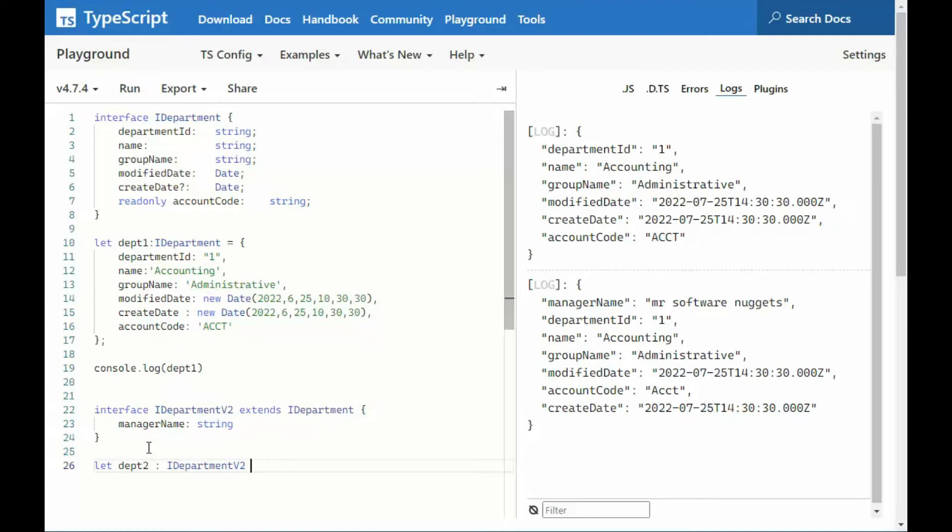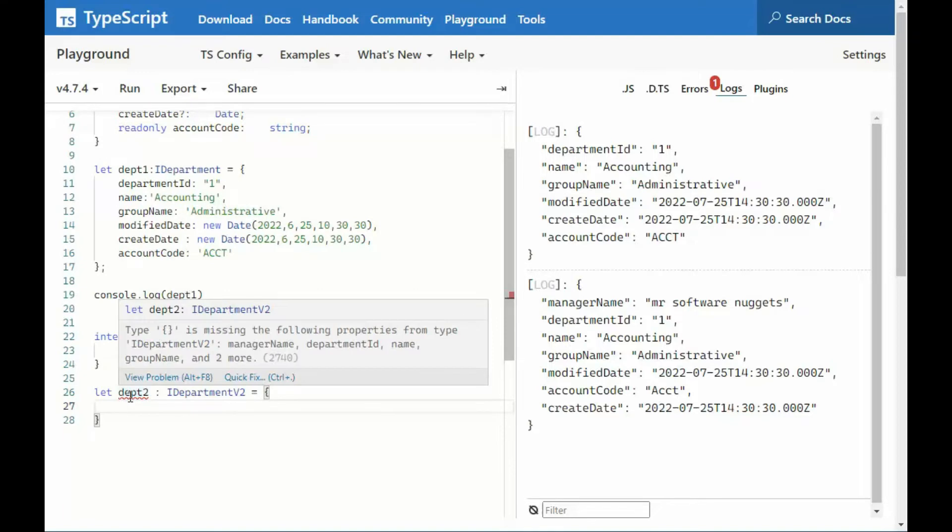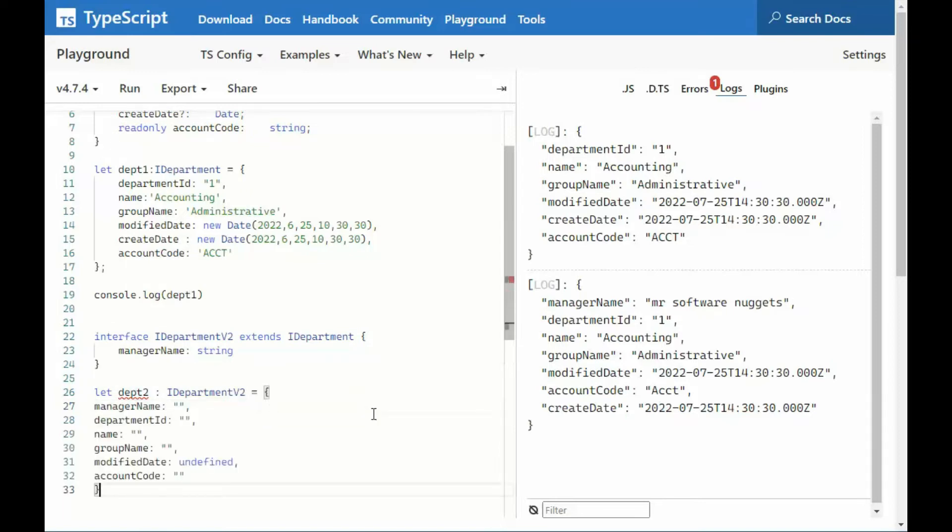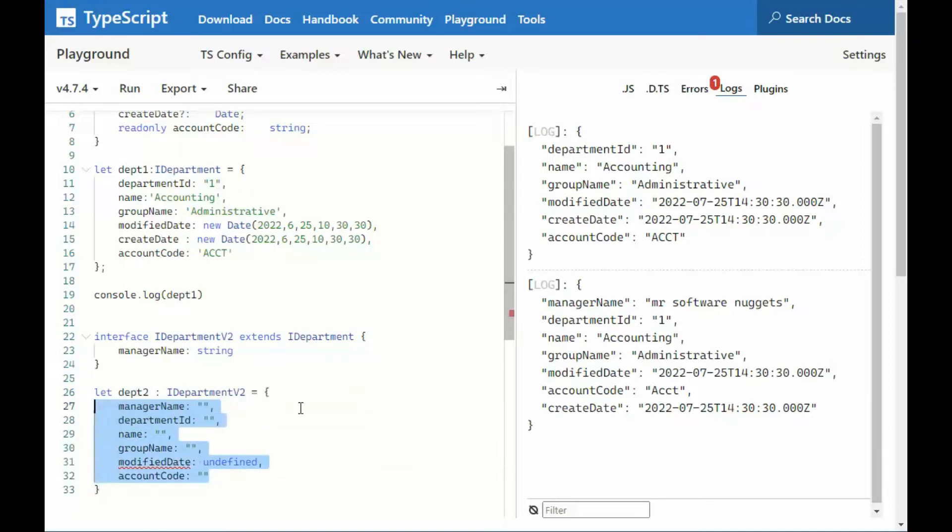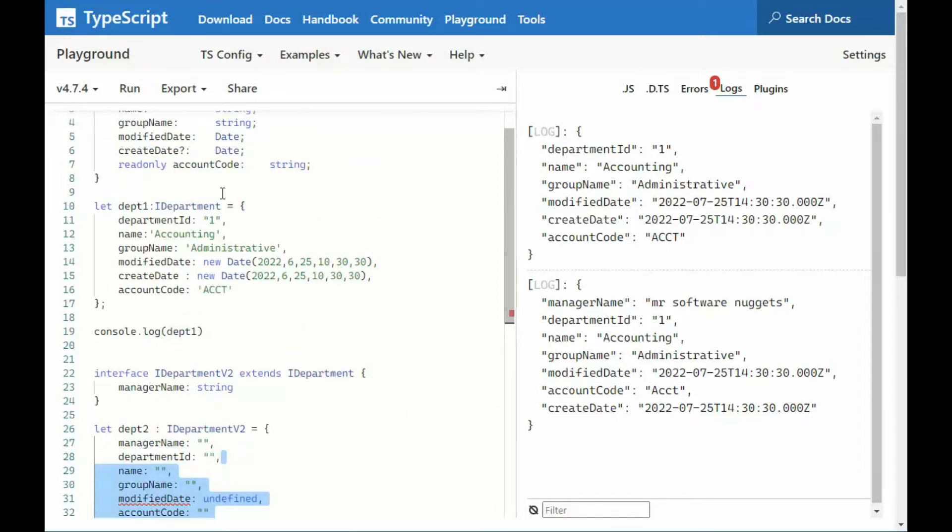And then we'll say, equals. Now, notice here, when we come and click on this and we say, quick fix, I want you to see one of the errors. Well, not an error, but something happens, and then you tell me why it happened. Notice we'll say, quick fix. Add missing properties. So, here you'll see that I started off with manager name. That's what we just added, because we extended IDepartment. And then it went through department, but you don't see create date.